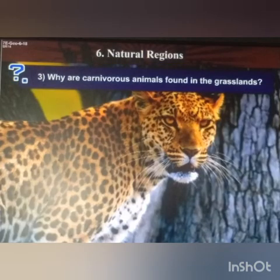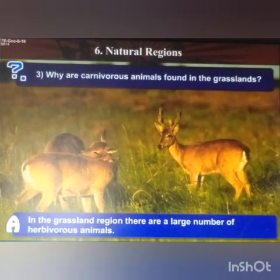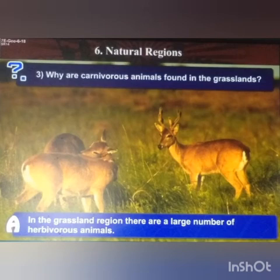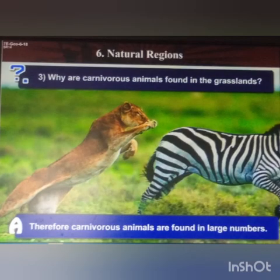Next question: why are carnivorous animals found in the grasslands? In the grassland region, there are a large number of herbivorous animals. Therefore, carnivorous animals are found there in large numbers.